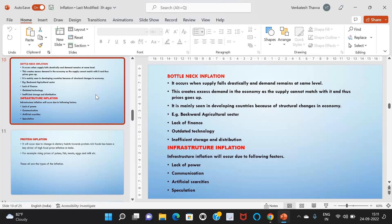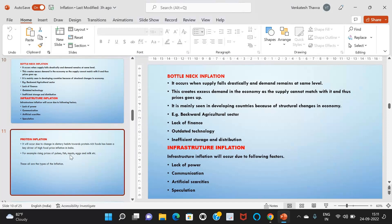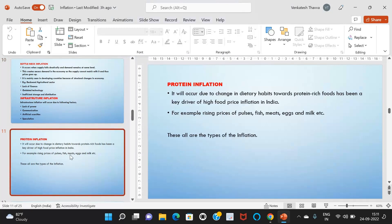Infrastructure inflation occurs due to factors like lack of power, poor communication, and artificial scarcity through speculation. Protein inflation occurs due to a change in dietary habits towards protein-rich foods, which has been a key driver of high food price inflation in India — for example, rising prices of fish, meat, eggs, and milk. These are all the types of inflation.